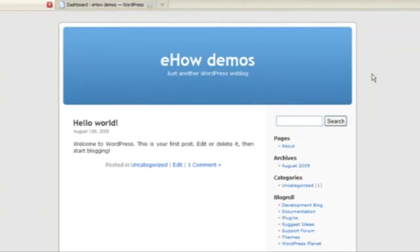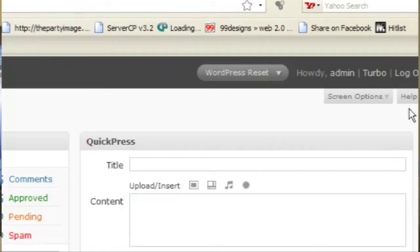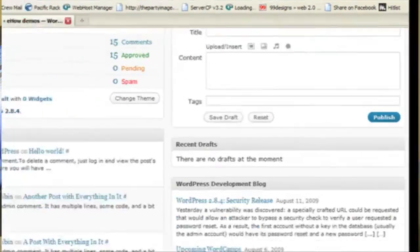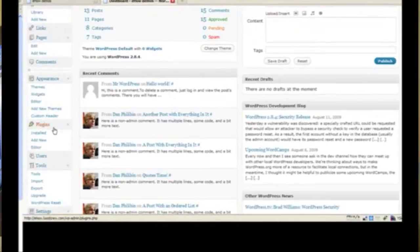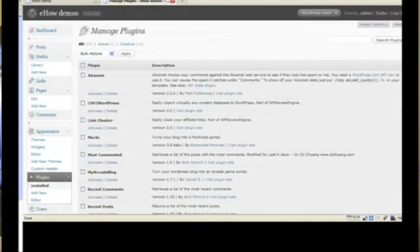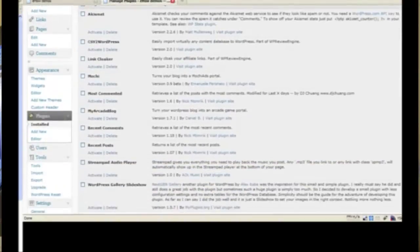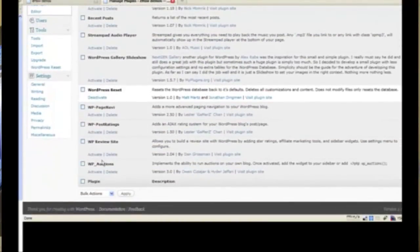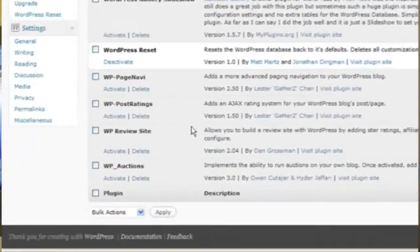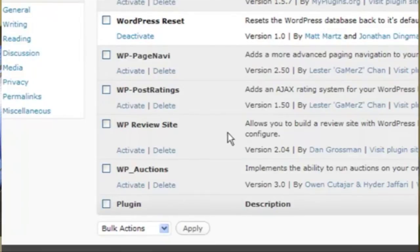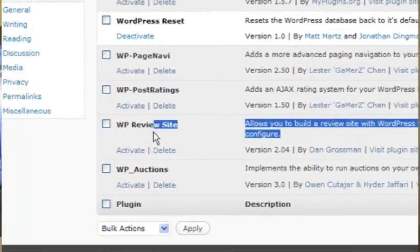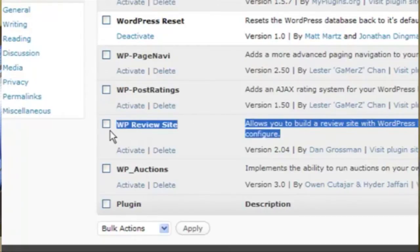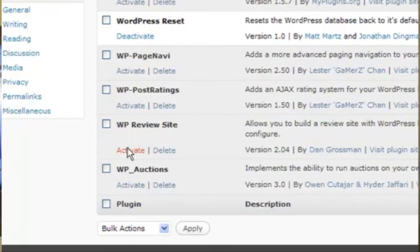What we're going to do is go to the dashboard and activate a plugin that I've installed called WPReviewSite. This is a great plugin that will allow us to transform a default WordPress installation into a full-fledged review site. So I'm going to activate that plugin.